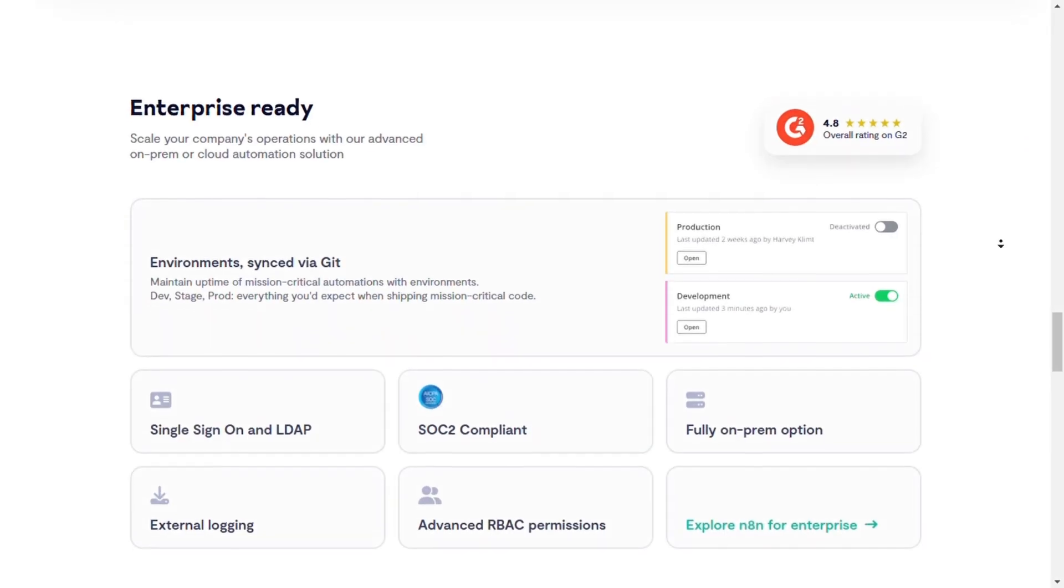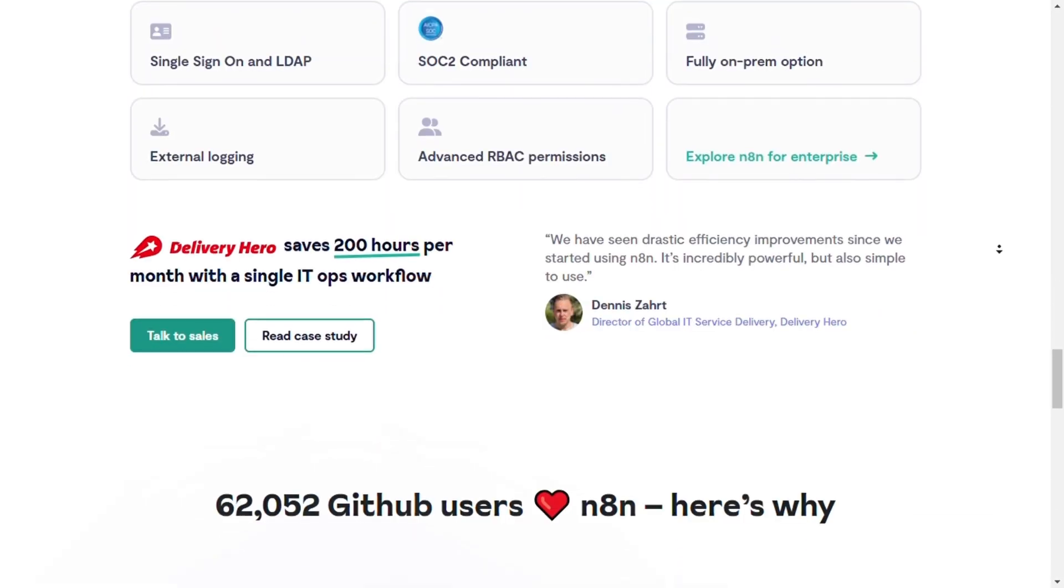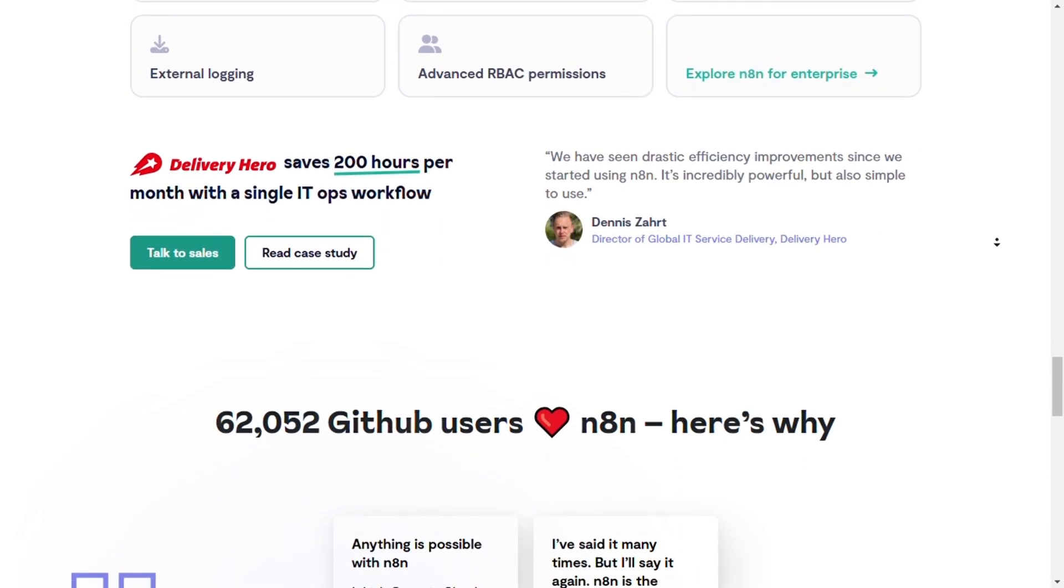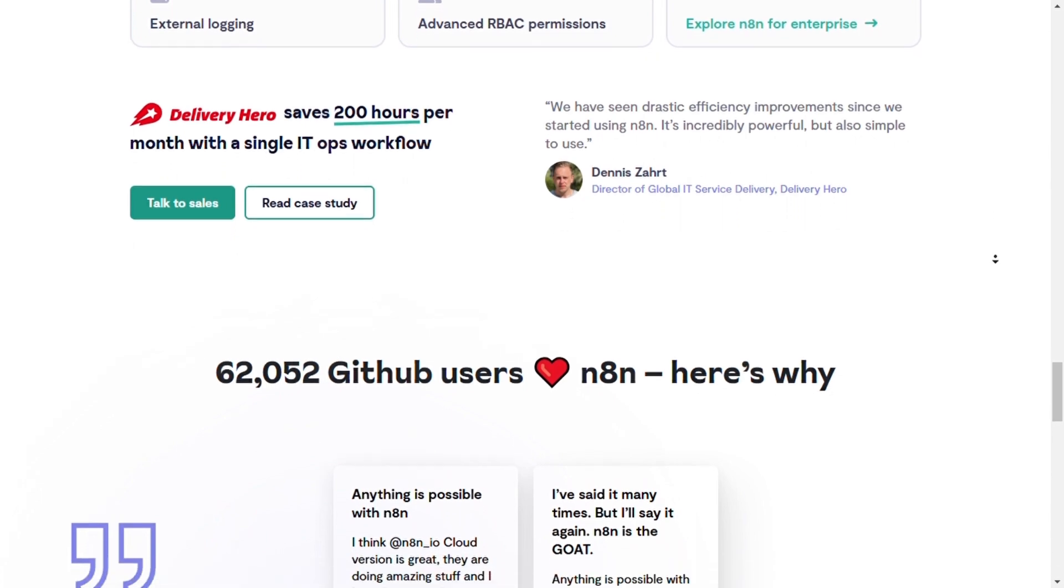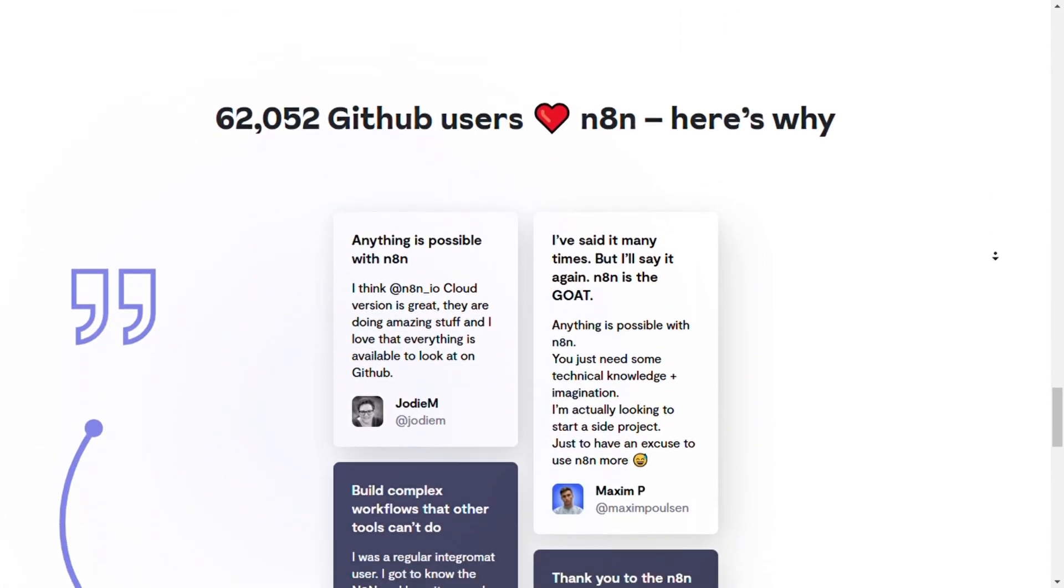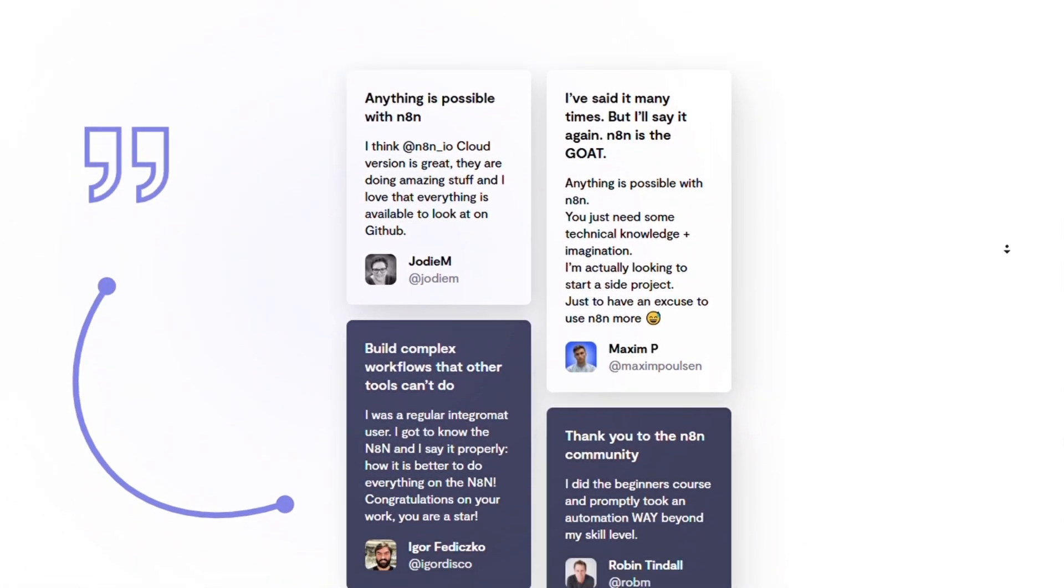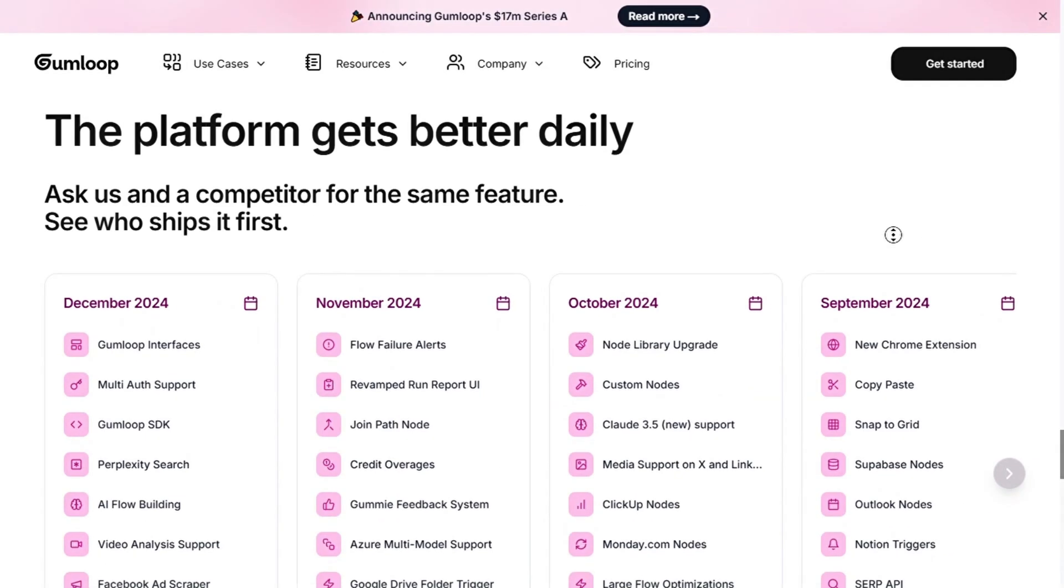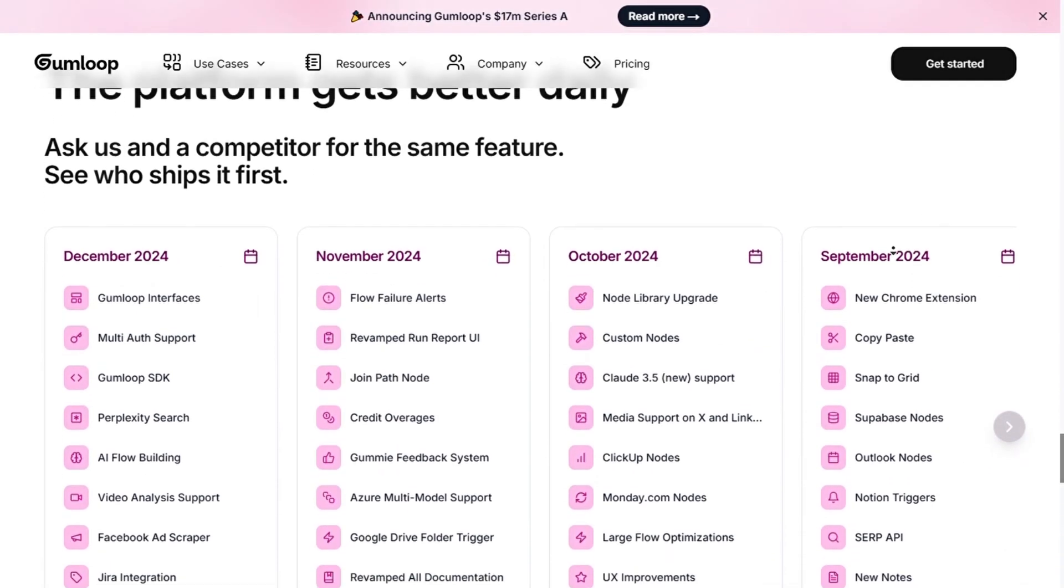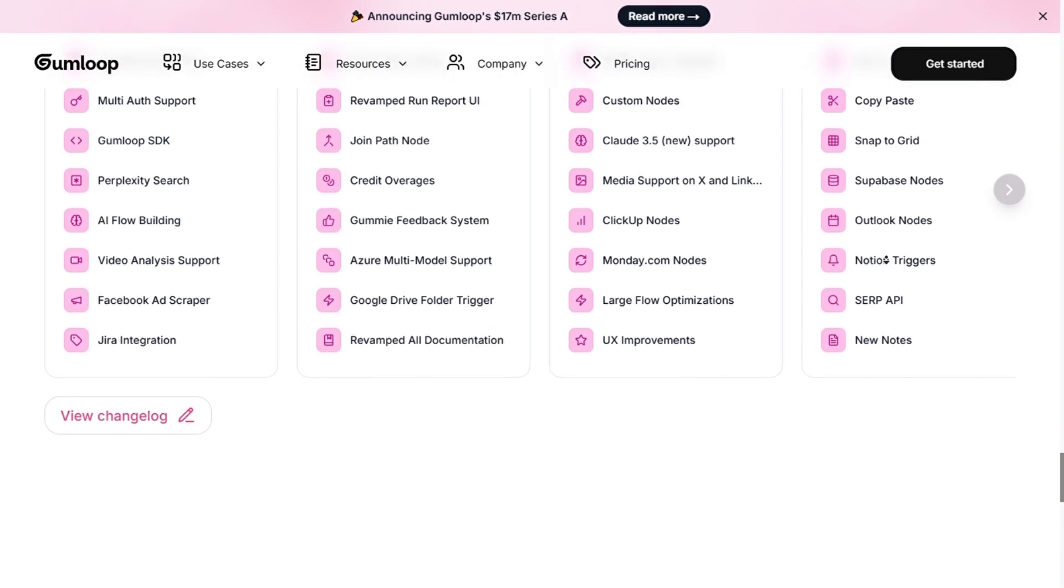Now, use N8N if you're a developer or technical user looking for maximum flexibility, custom workflow creation, and scalability for large or complex automation projects. On the other hand, use Gumloop if you need a no-code solution with AI-powered automation that's easy to set up.